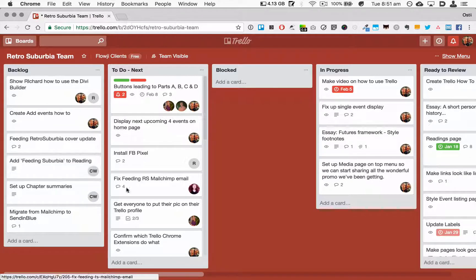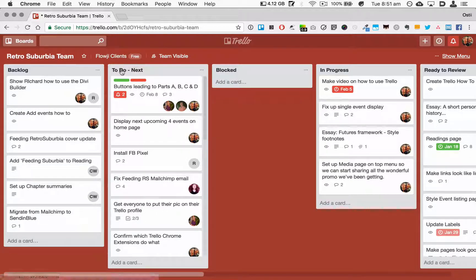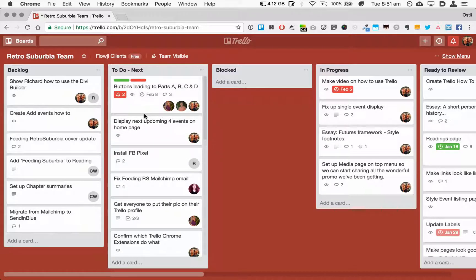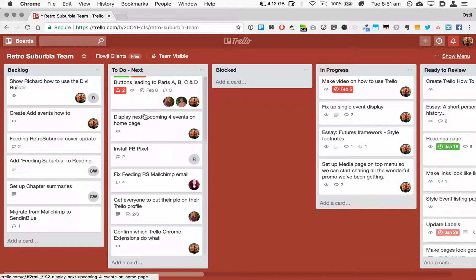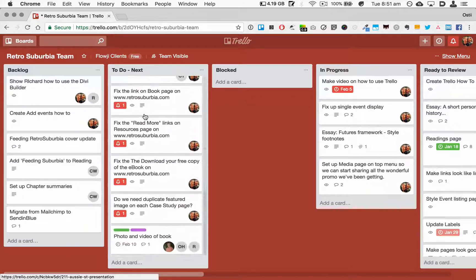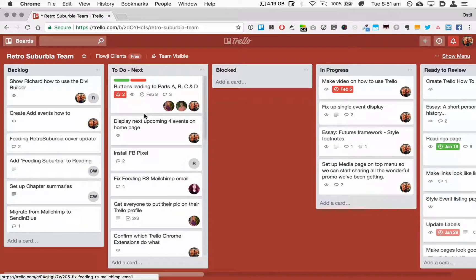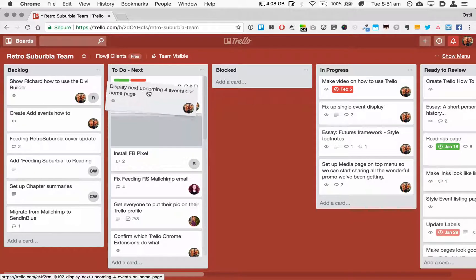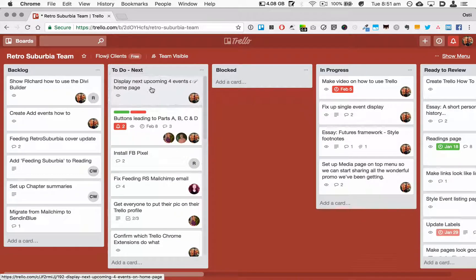So the To Do Next is where you drag the tasks that you want to be working on next. We've actually got quite a bit in To Do. I'd be tempted to move some of them back into Backlog. Within all these columns you can drag and drop cards, so work out what's the most important things and drag them to the top.